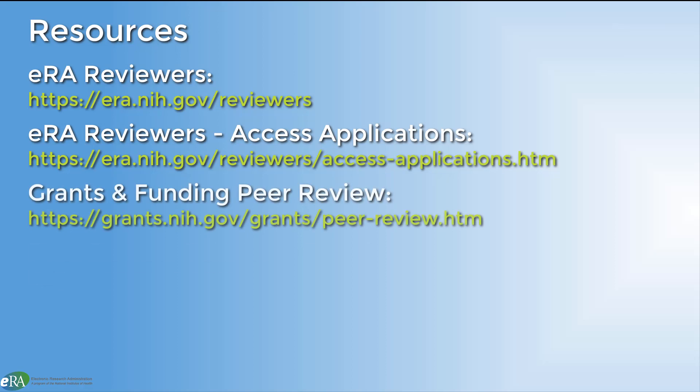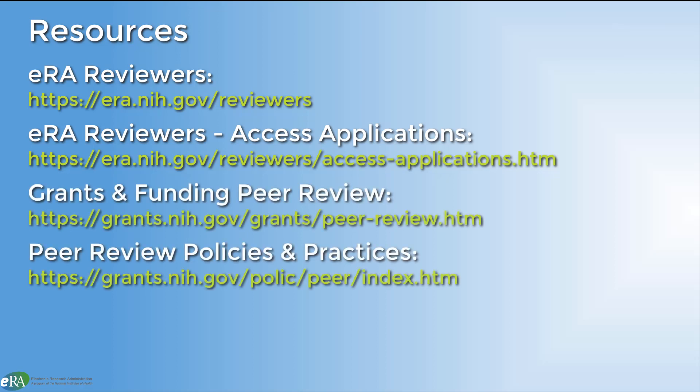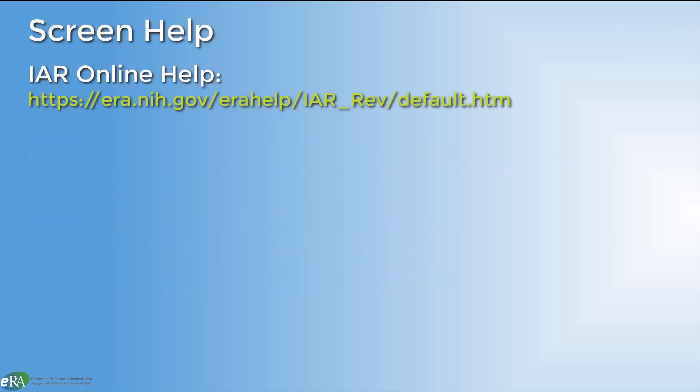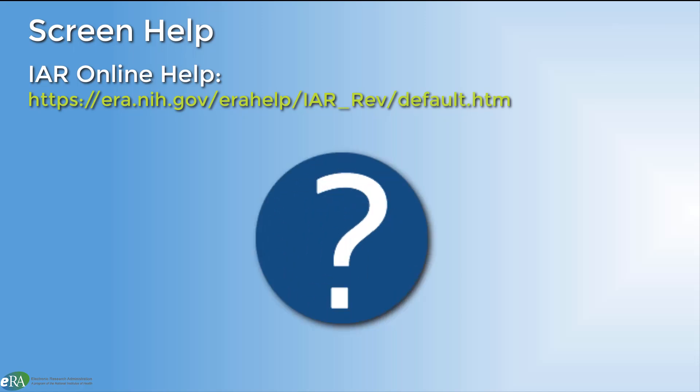A number of resources are available to you for more information about accessing grant applications in IAR. Screen help is available by clicking on any of the question marks on the IAR screens.